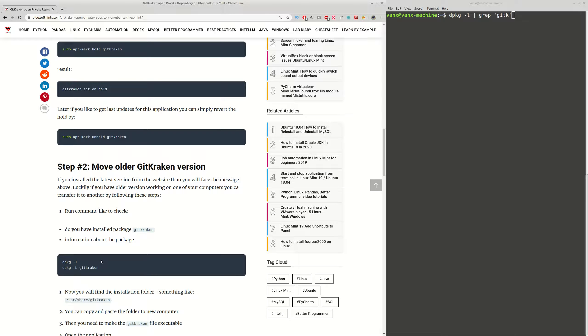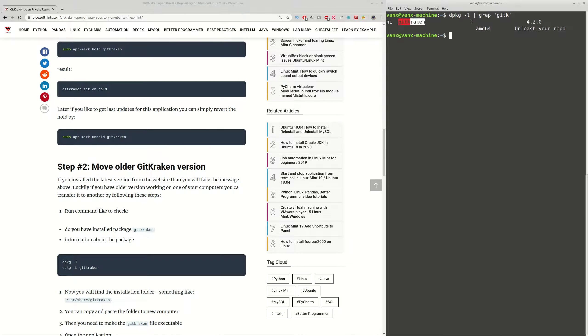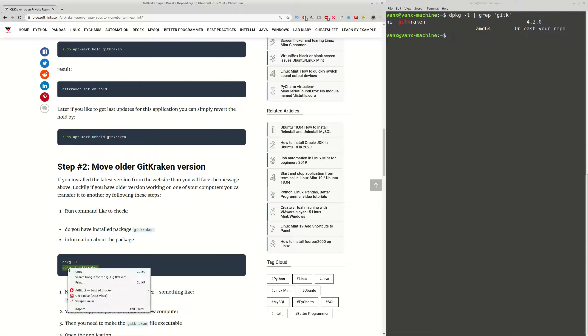First we are going to identify do we have installed this application by using this command here, and you can use grep in order to search in the results of the previous command. So in this case we can see that we have this program and this version for this package.